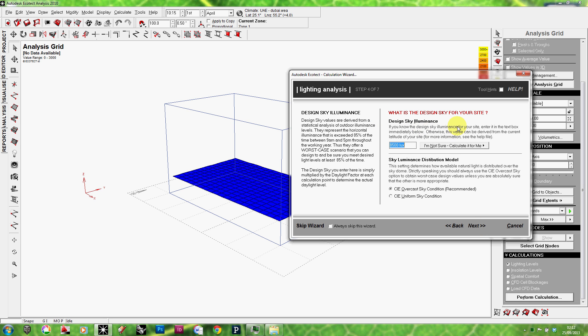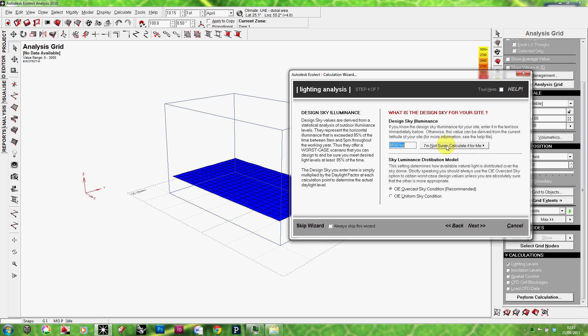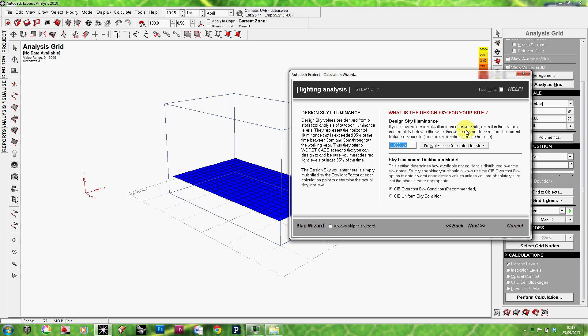Now, this is very important. The design sky illuminance. Ecotect is asking now what the design sky is like, which is the lux value, average lux value for the sky. If you have this number for your specific location, you might want to enter it. If not, it's very easy to just get Ecotect to calculate it through the model latitude. So, I click on calculate from model latitude. So, it's going to use the latitude for Dubai, which is my current location, and calculate the design sky from there. If I click on it, you see that in Dubai, there's a very, very bright design sky, 11,000 lux. So, I'm going to click on next.